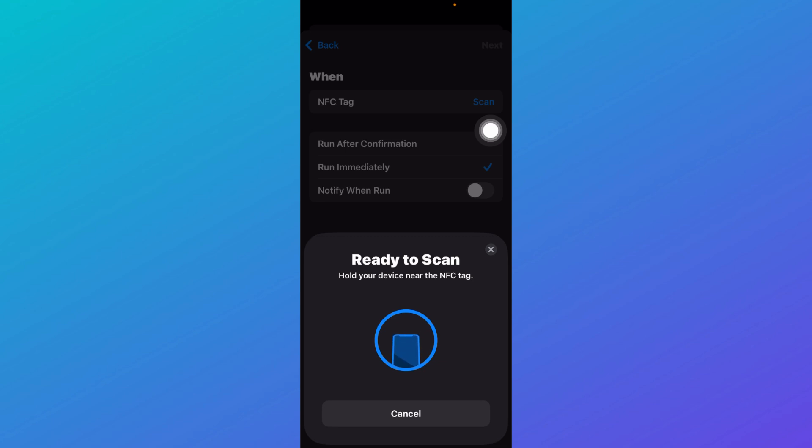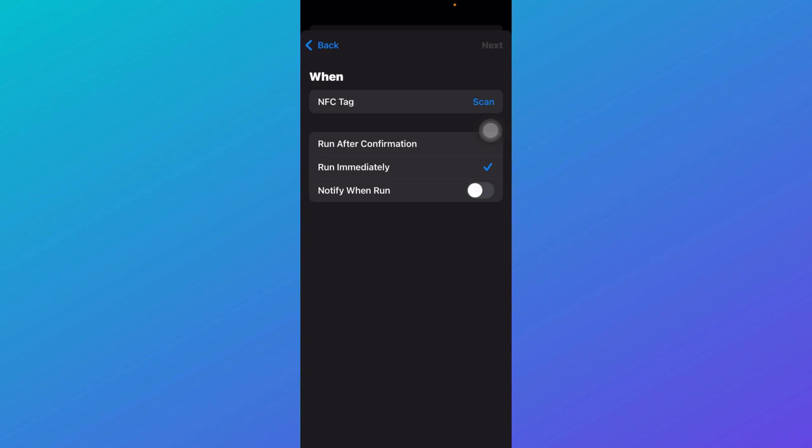Hold your device near the NFC tag and you'll be ready to scan. After that you can just click on Next and your NFC would be activated. So that was how you can activate NFC on iPhone.